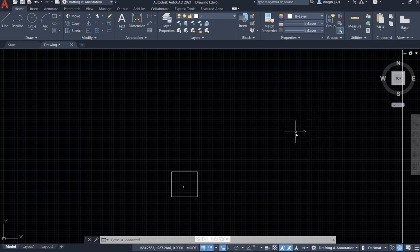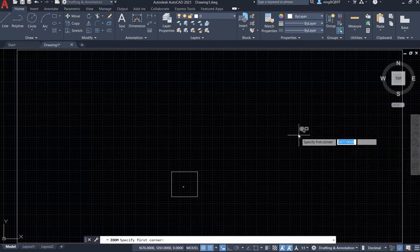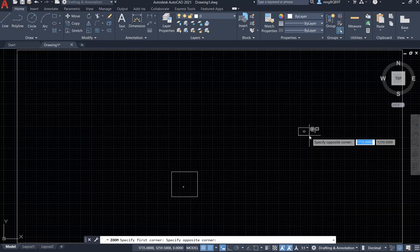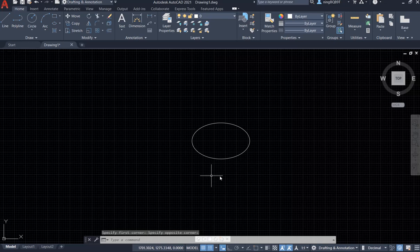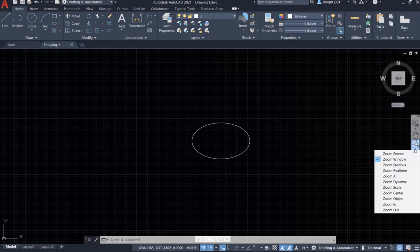Go find the zoom window and draw a small area to cover the object that you want to zoom in. Now I zoom in and see the oval. To get it back we can go find the zoom previous. Now I get it back.